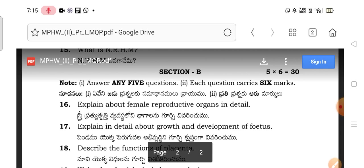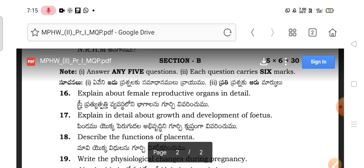Next comes Section B. In Section B, you have 10 questions and you need to answer any 5. The first question asks you to explain about female reproductive organs in detail. The second unit covers anatomy, fetal skull, fetus, and placenta.